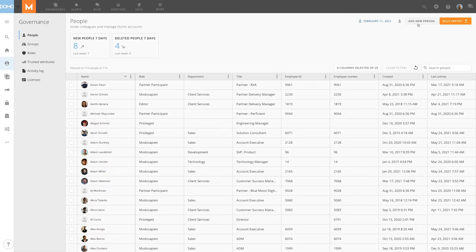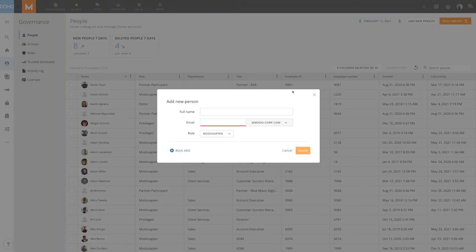To add someone new click add new person and enter their full name as well as their email address into the provided fields.